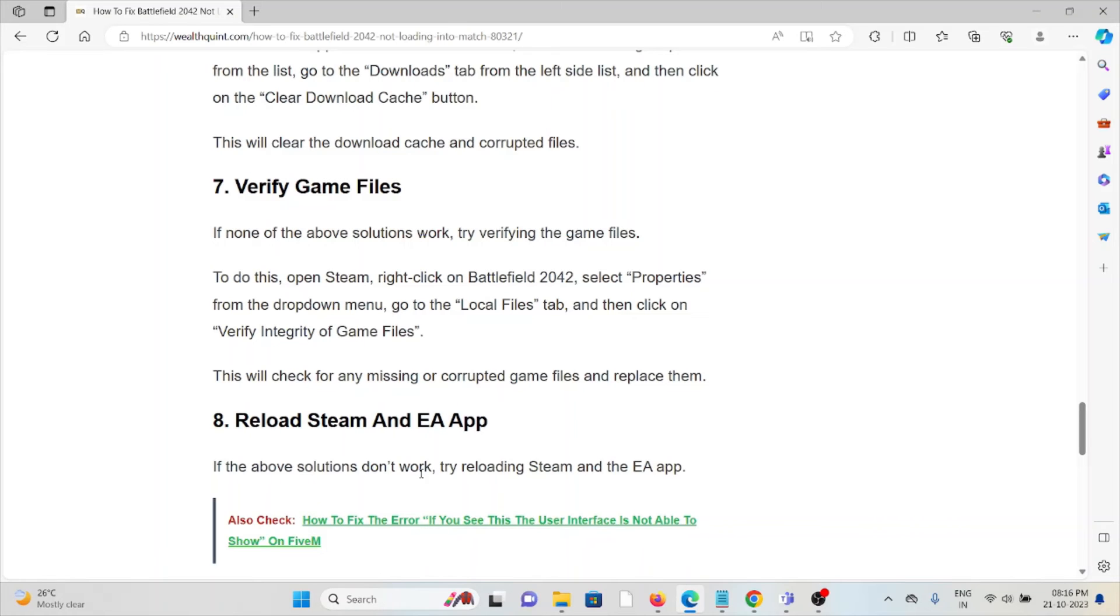The seventh method is to verify game files. If none of the options work, try verifying the game files. To do this, open Steam, right-click on Battlefield 2042, select Properties from the drop-down menu, go to the Local Files tab, and then click on Verify Integrity of Game Files. This will check for any missing or corrupt game files and replace them.